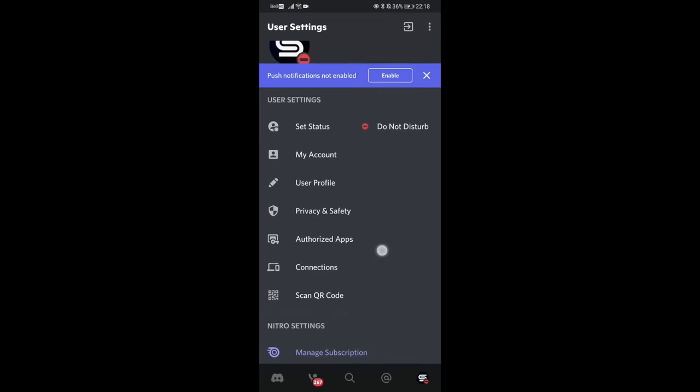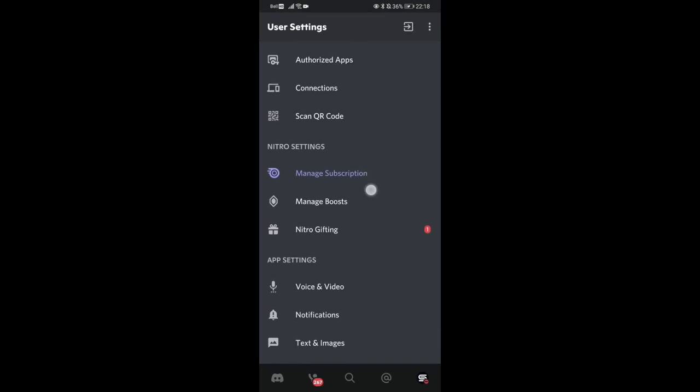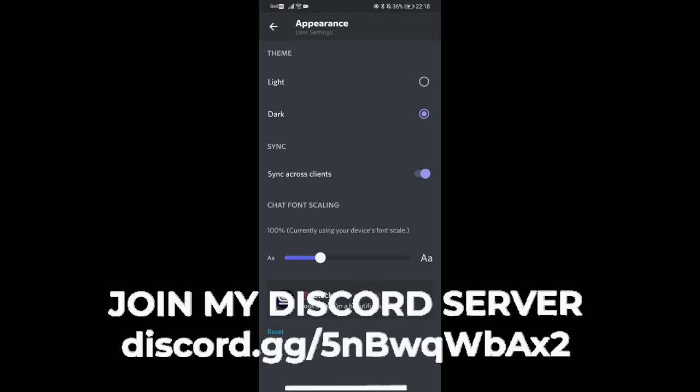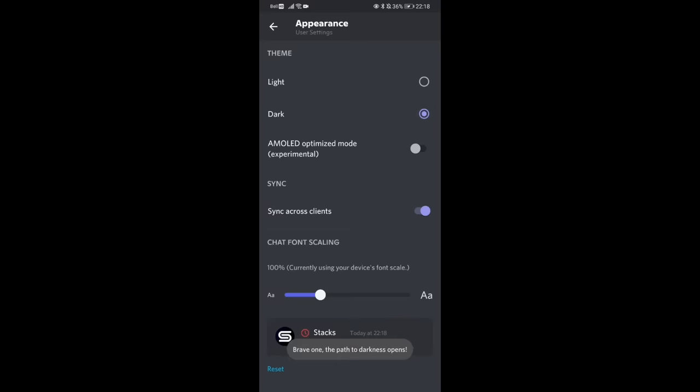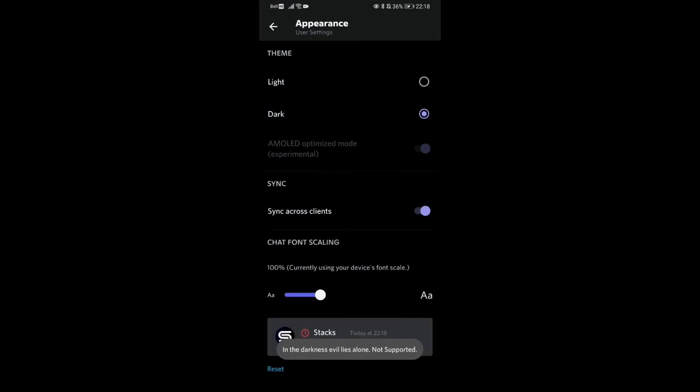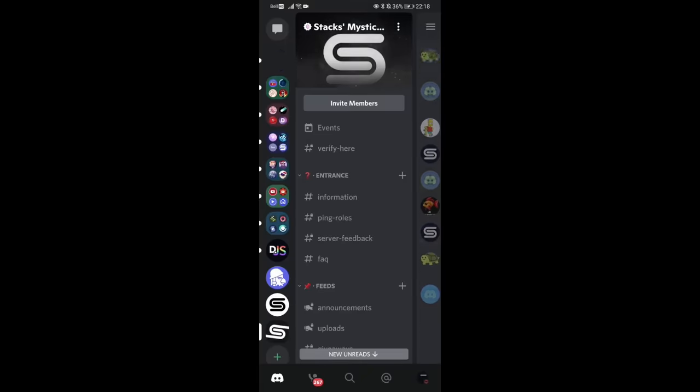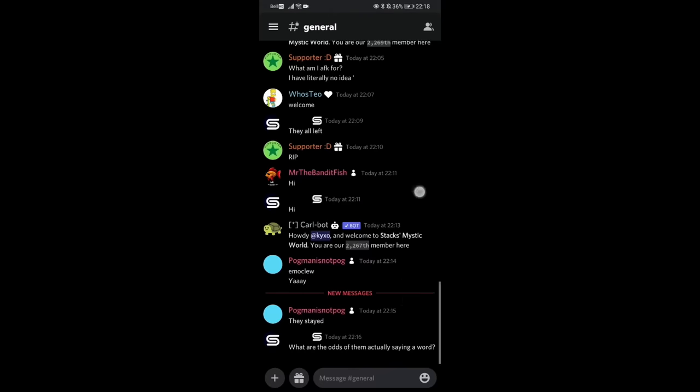If you were to go to your user settings and go all the way until appearance, tap the dark option nine times. It will give you a brand new option: AMOLED Optimized Mode. Apparently, I actually did say it correctly. And look at that.